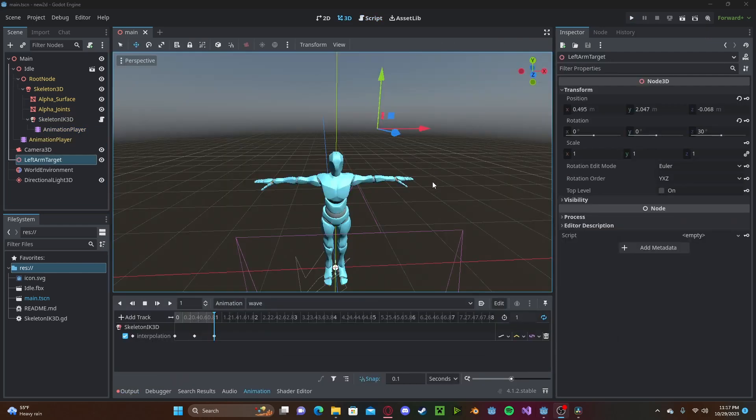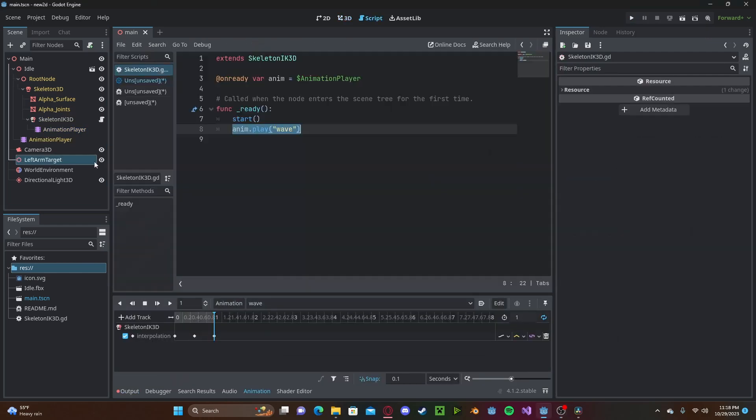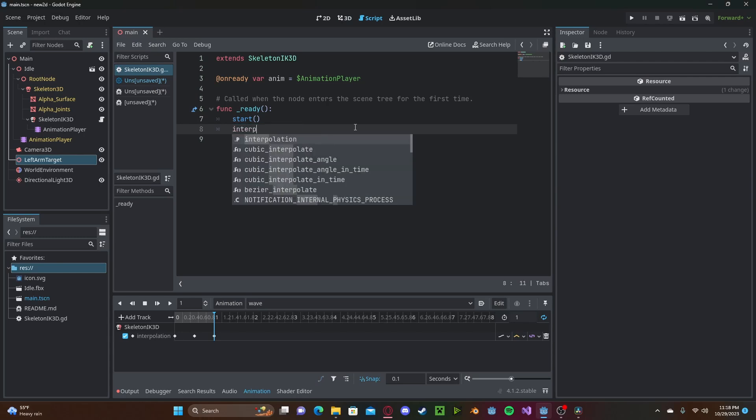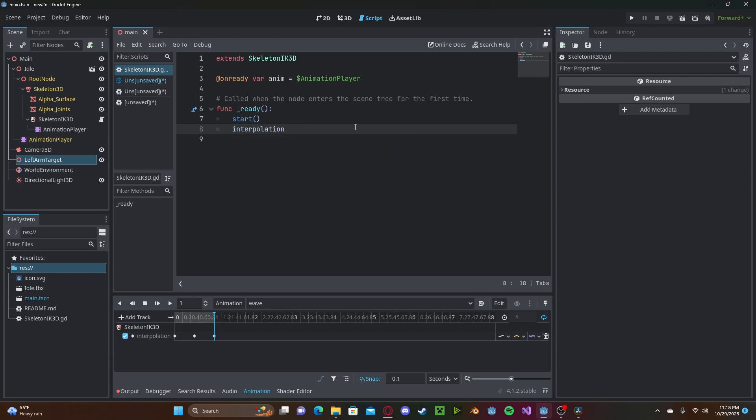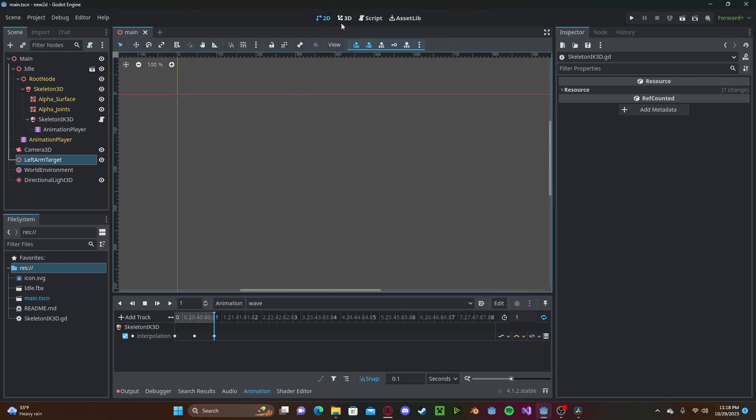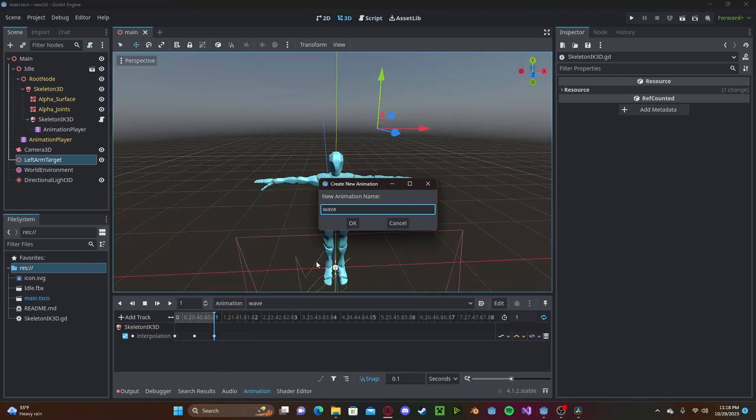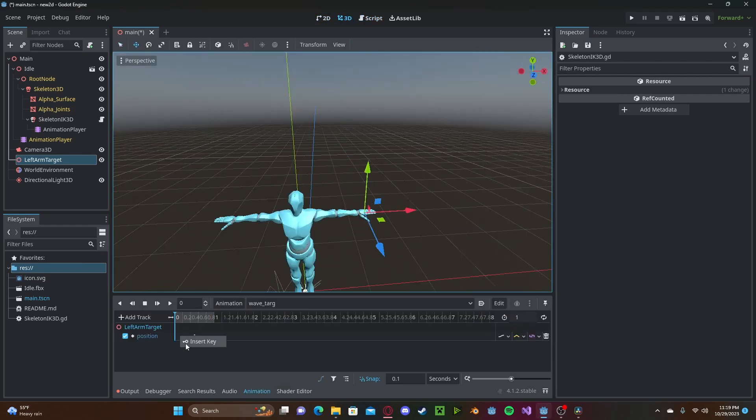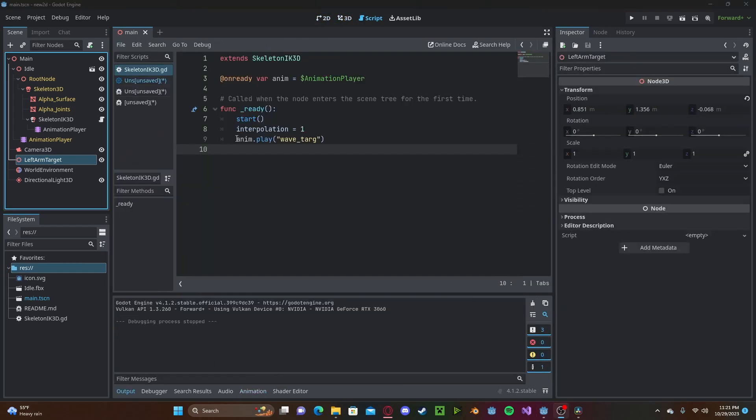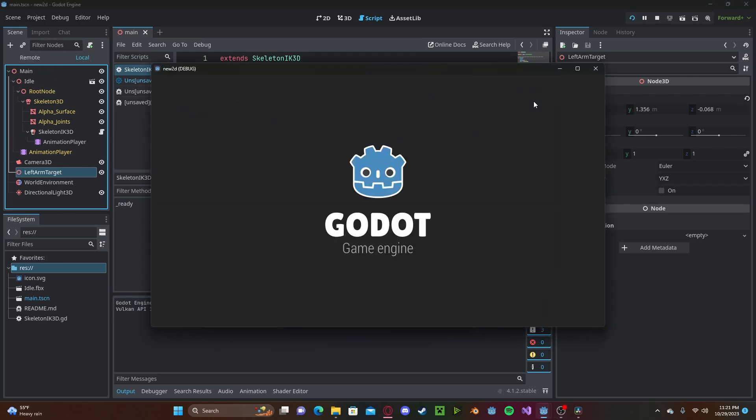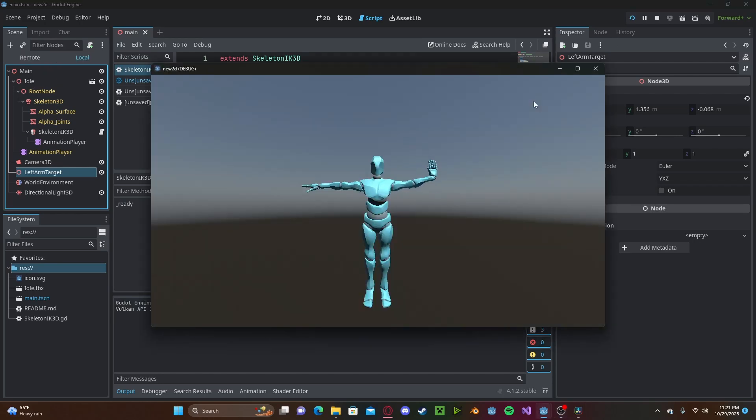Alternatively, we can simply animate the position of our target node. To do so, we will first set our interpolation to the maximum of 1. And then we will simply animate the position. Then we simply need to start that new animation. And if we press play, you'll see that we are moving our target node and our hand is going right to it.